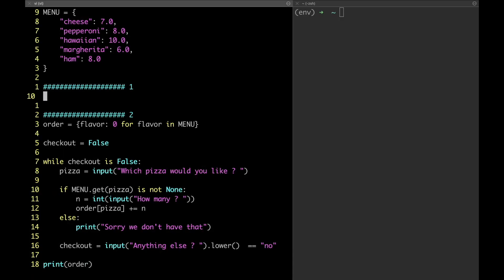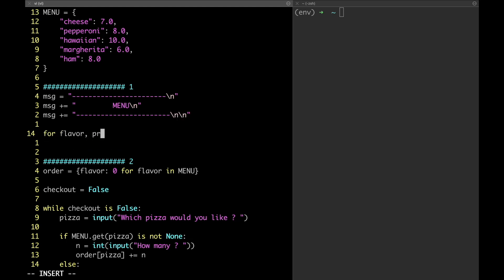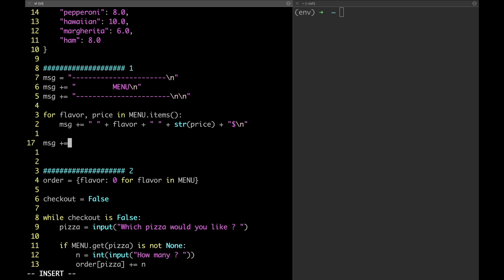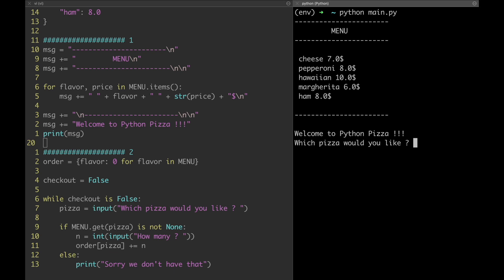Now we are finally able to code step number one — displaying the menu. Let's define the message variable where we store everything that must be displayed. We start by defining the header. Each line is gonna be separated from the previous one using the newline character. Next we have to add the pizzas, so we iterate over the menu variable — and since we need both the flavor and the price, we're gonna use the items method to get both. Finally let's display the footer and a welcome message. We've completed step number one.